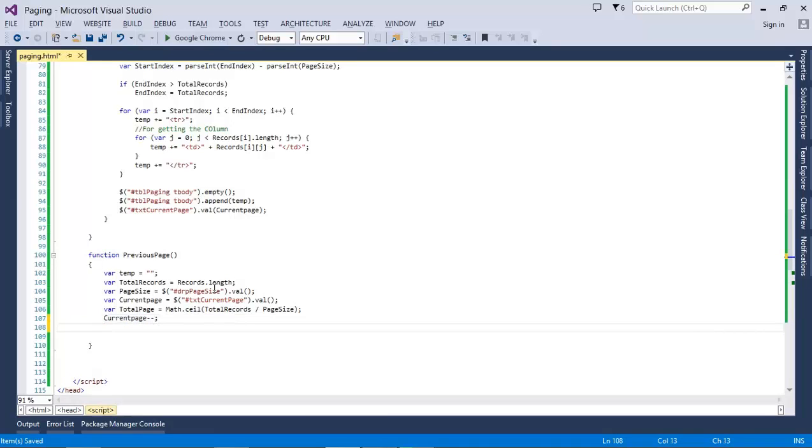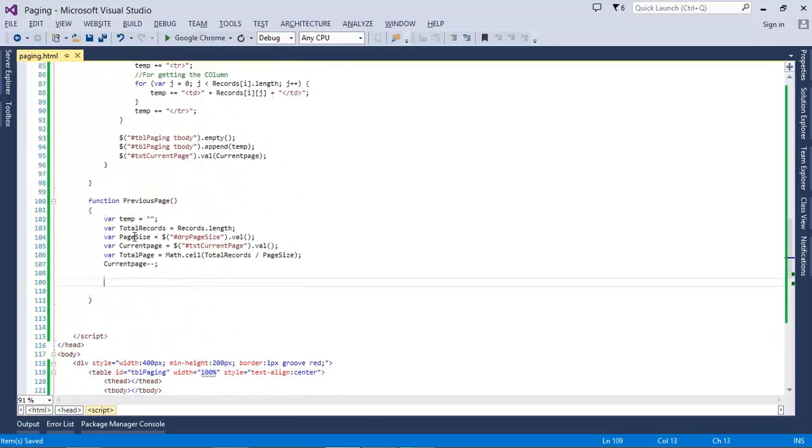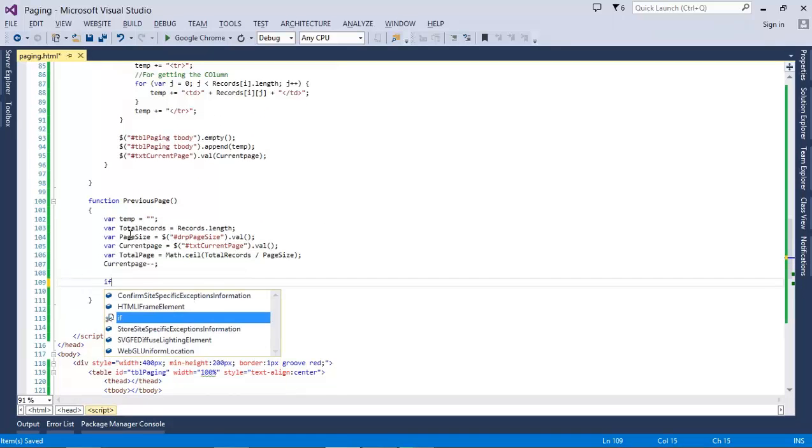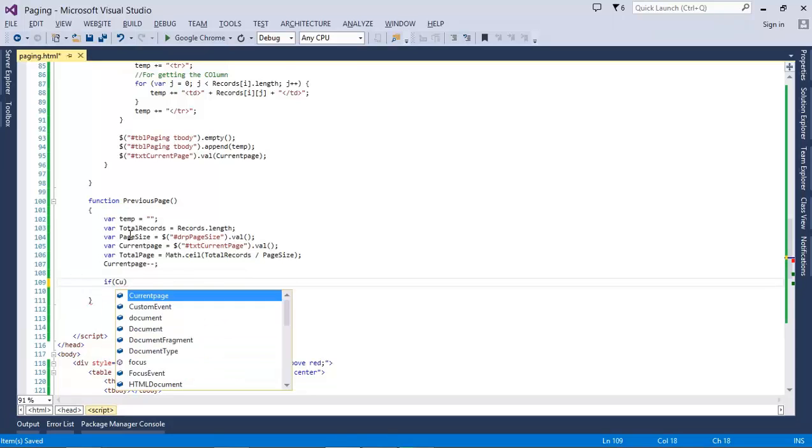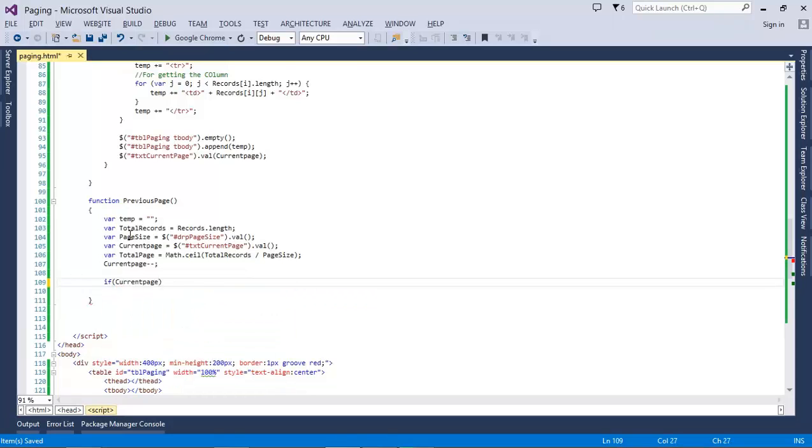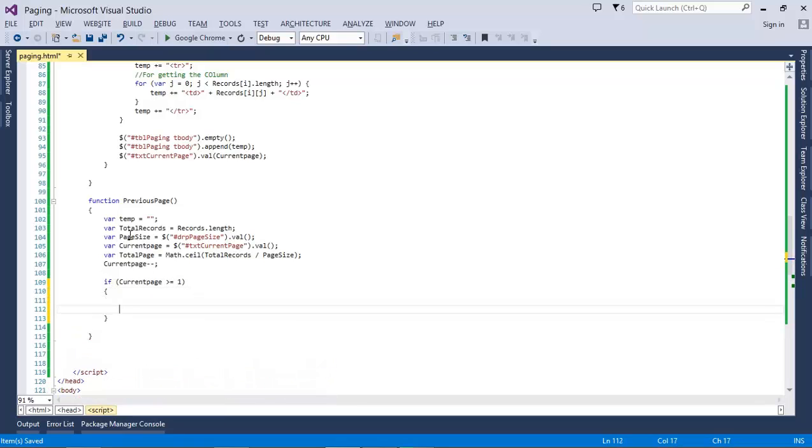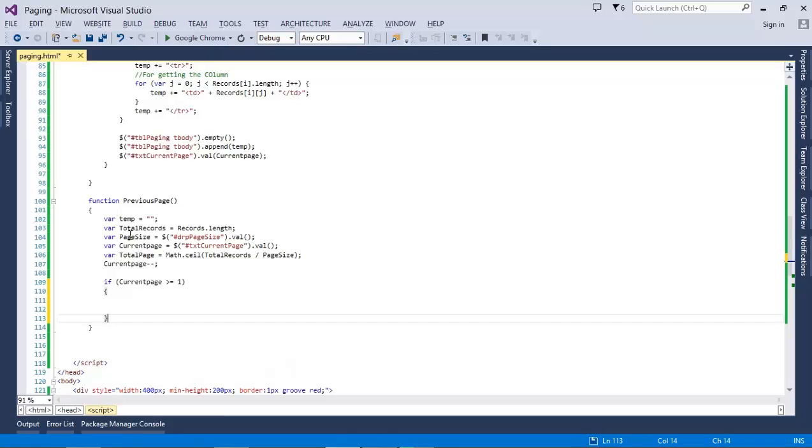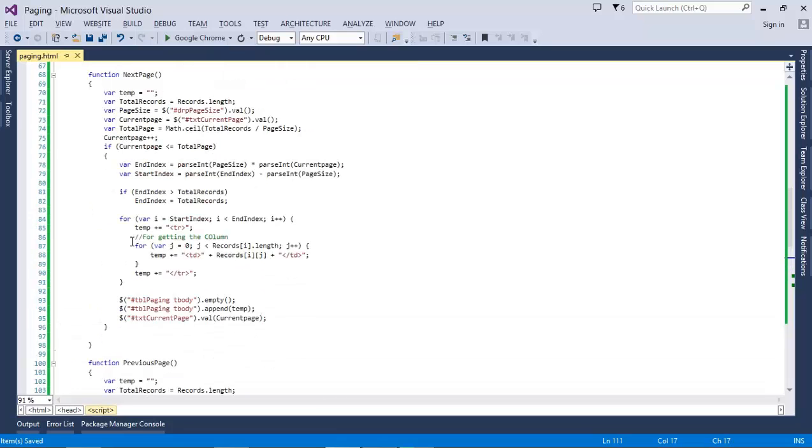This time we need to do minus. And after that, also a single condition that if current page should be greater than one, rather than or equal to one, right?